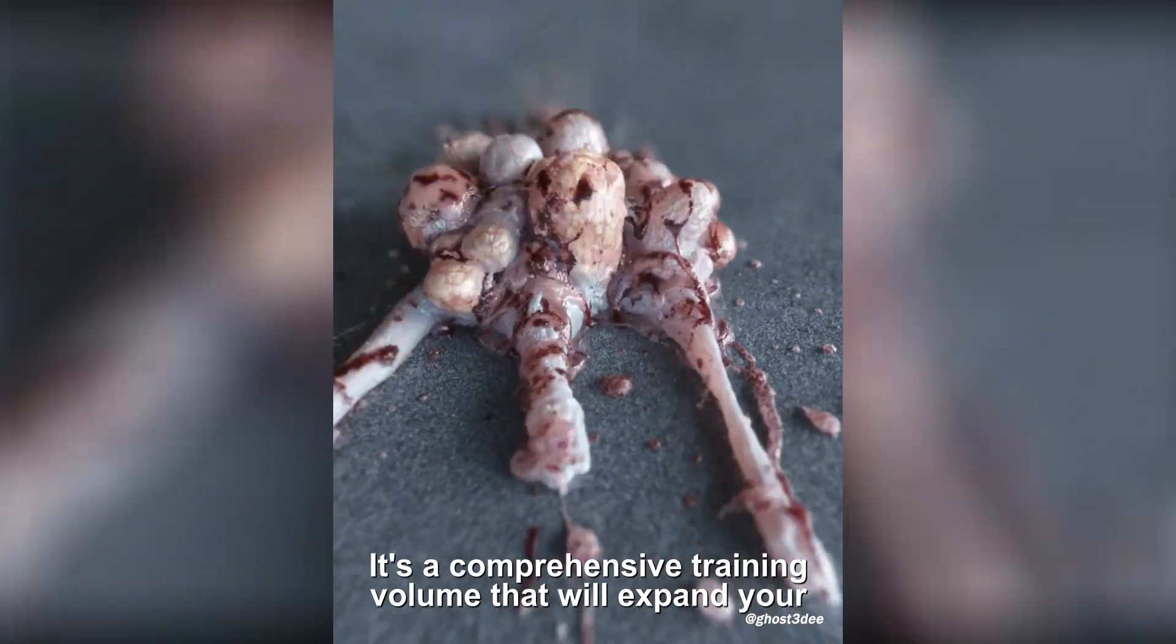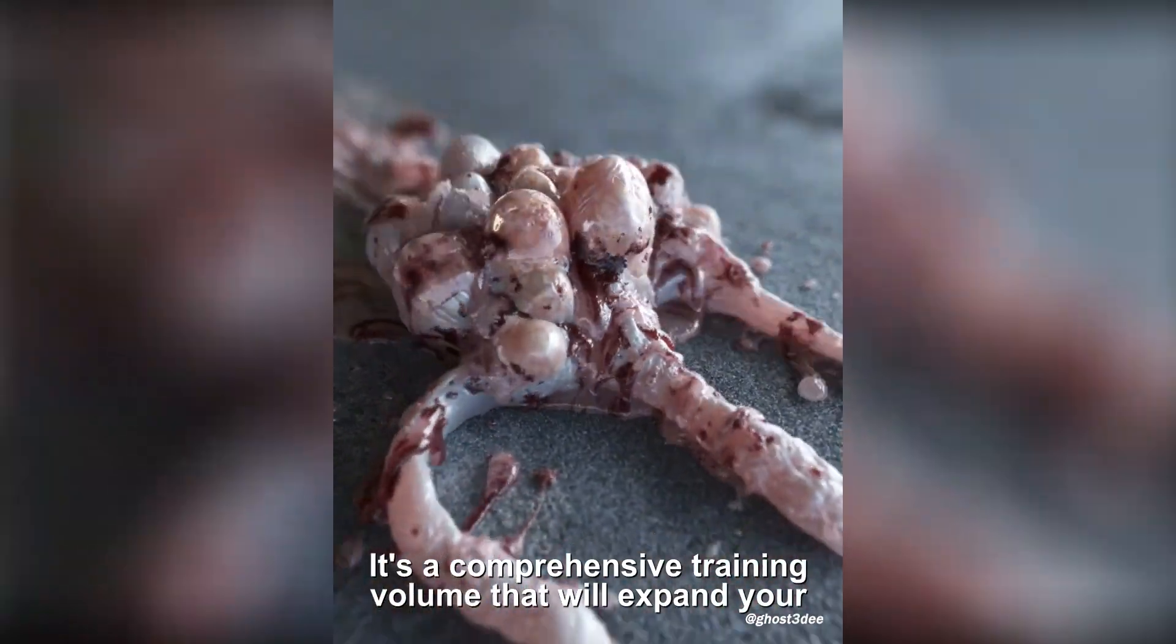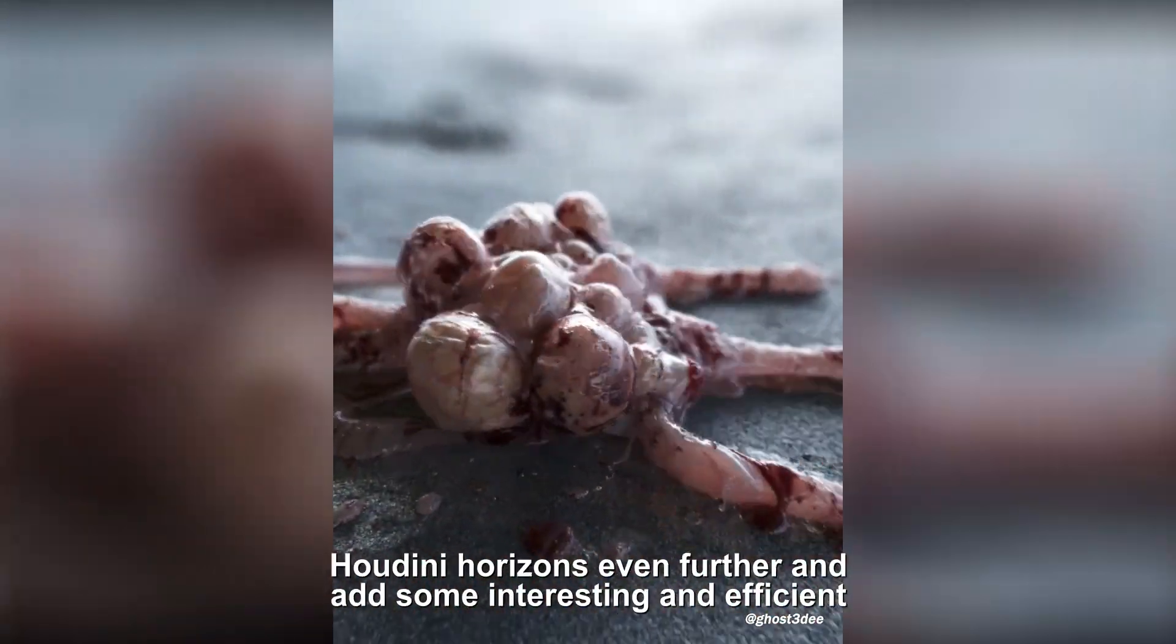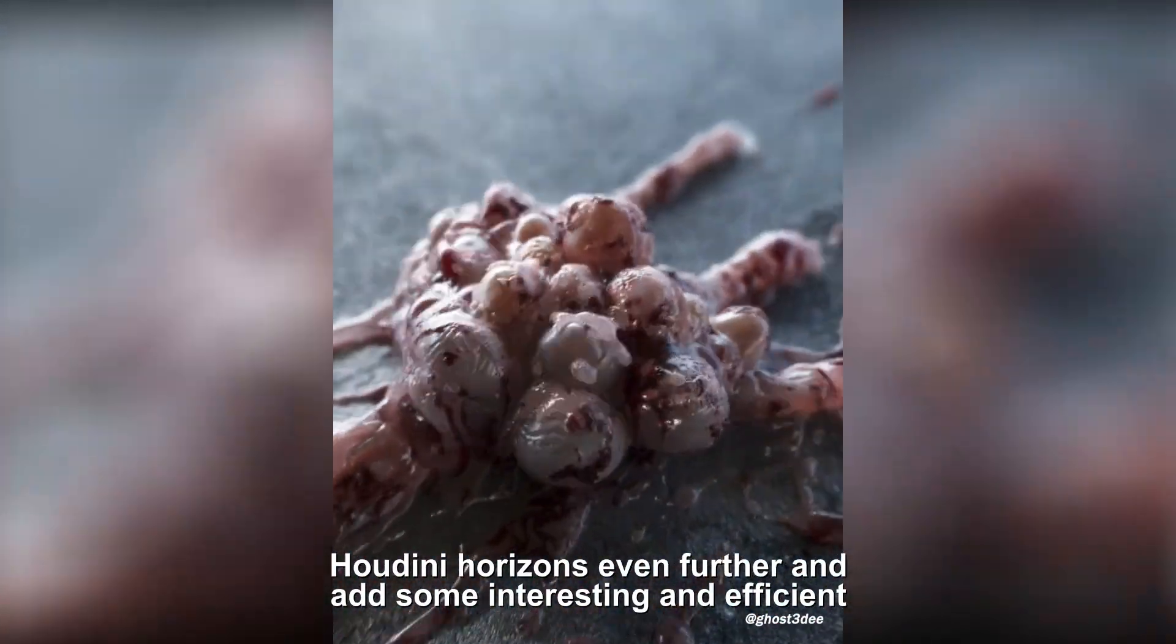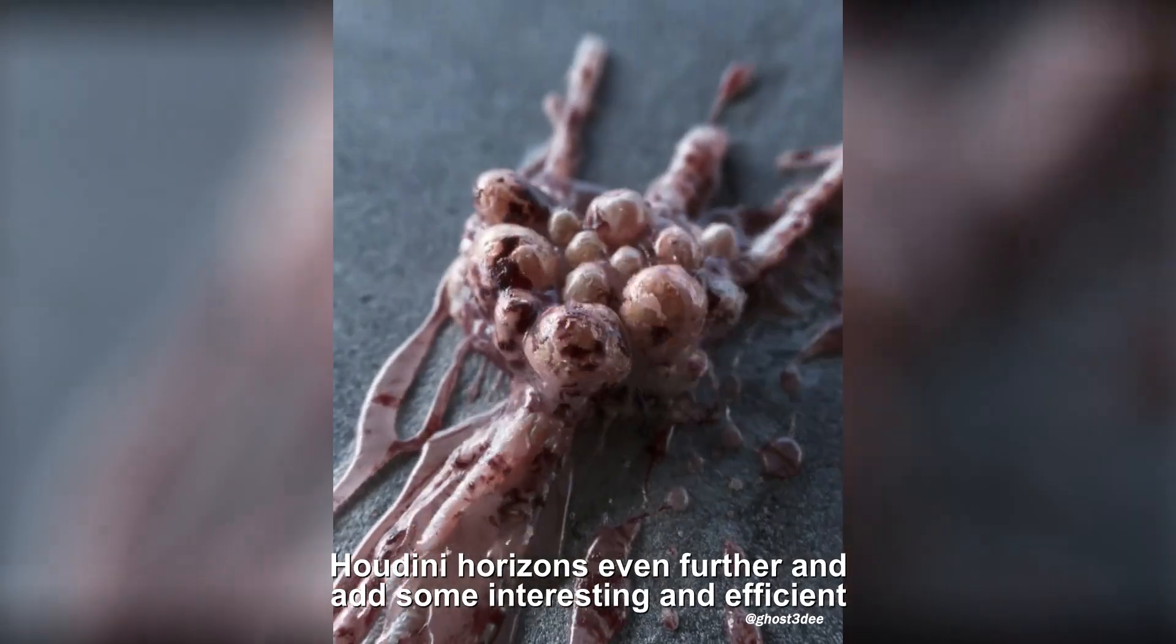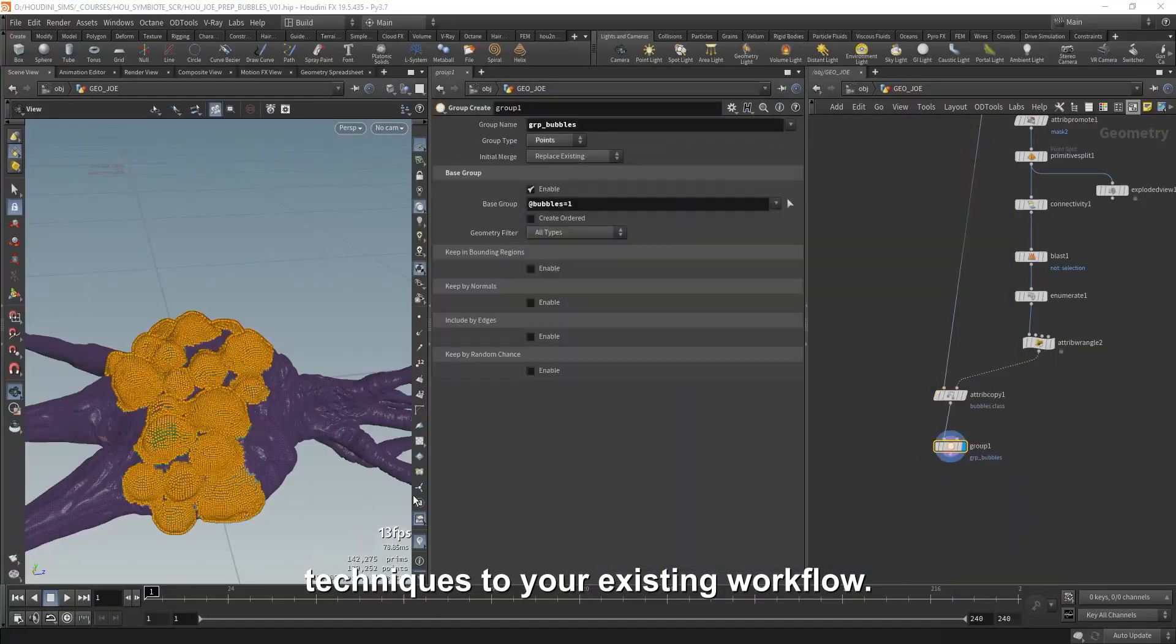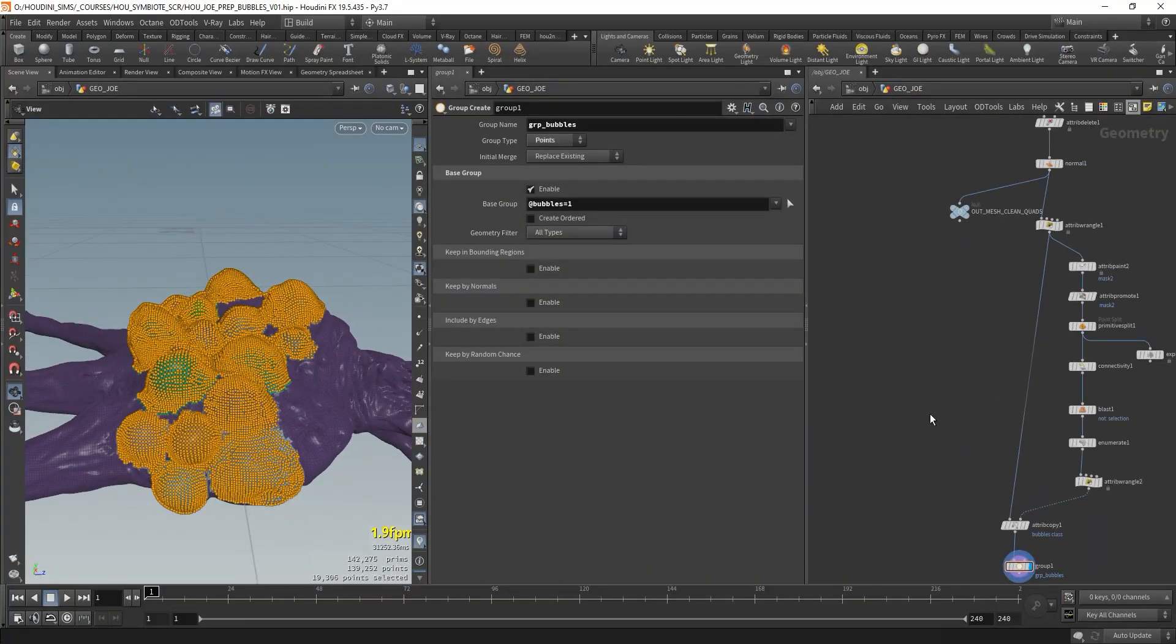It's a comprehensive training volume that will expand your Houdini horizons even further and add some interesting and efficient techniques to your existing workflow.